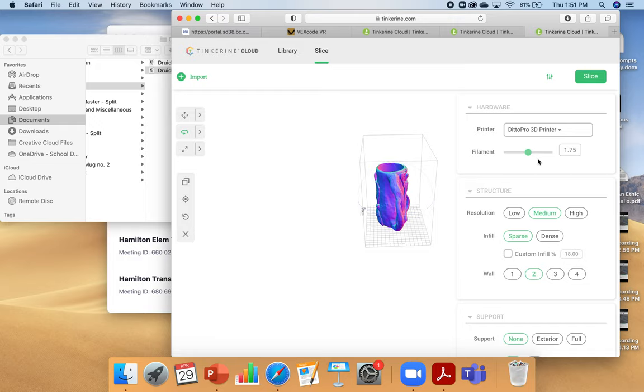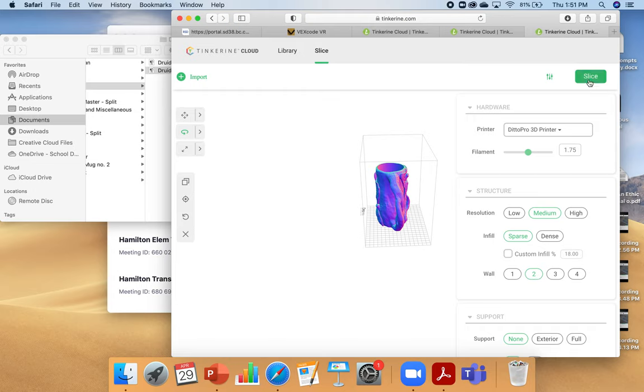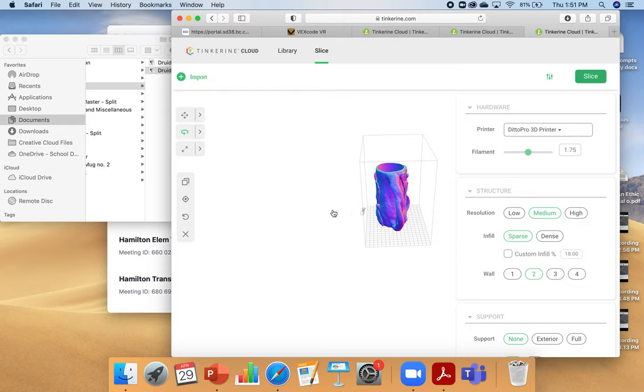Everything's looking good. I'm happy with my settings. And I'm just going to hit slice. And this is the whole reason I wanted to give you a little video is that once you hit slice, it's going to take a little while to do it. And that is not a problem with you. That just is the slicing software doing its work. So, I've pressed slice.